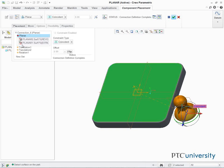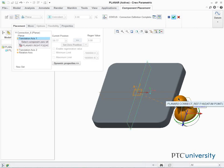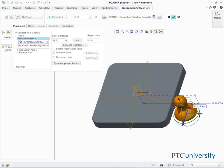Select Translation 1. In the Graphics area, select Datum Plane Right and Datum Point Connect Ref. Edit the value of the current position to 0 and press Enter.